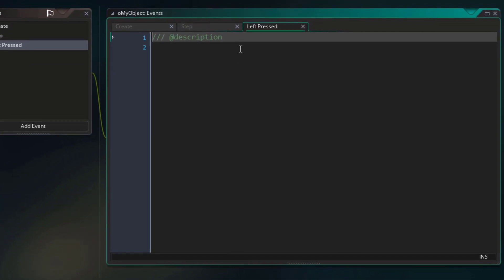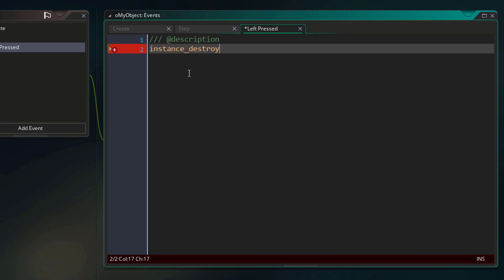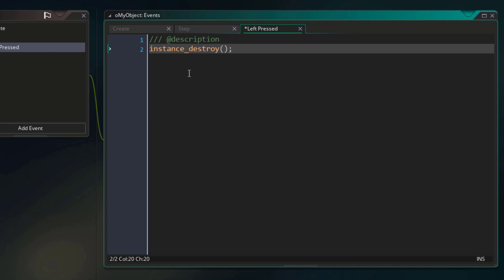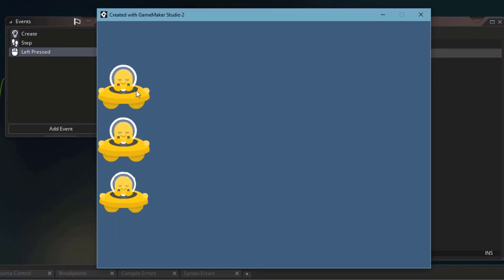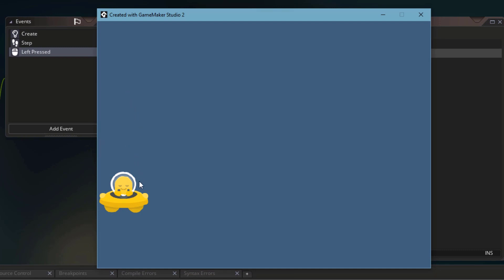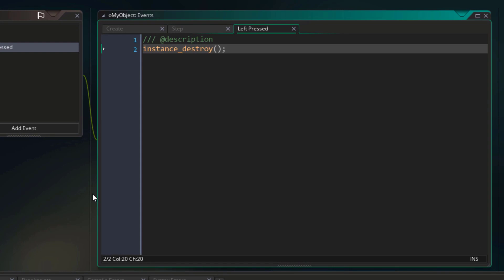Once we have that event added, we're going to add some code to it. Here I'm going to call the instance_destroy function, again with the parentheses at the end. This is gonna destroy the instance, and it'll happen when I click on it. So now I'll run the game to test our new event. I'll click on an instance, and you can see that it gets destroyed. So we have used a function to perform an action on an instance.